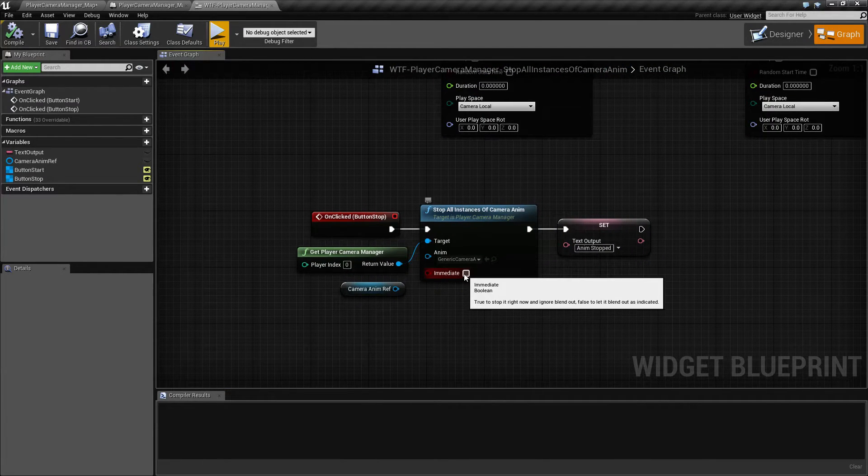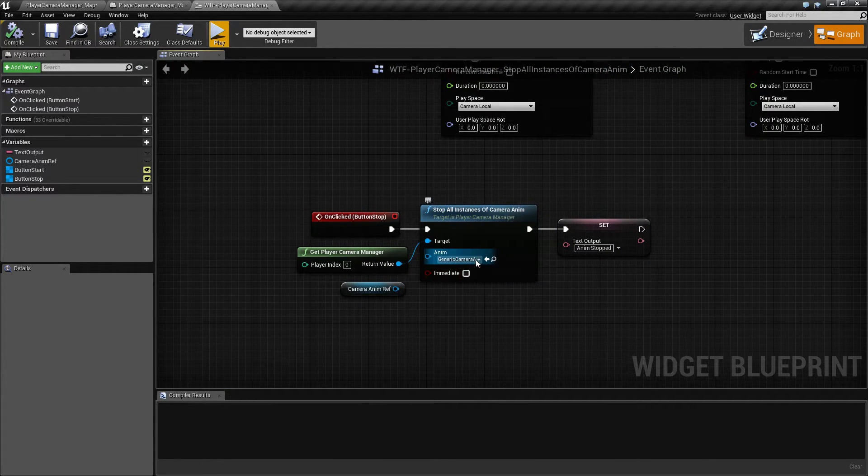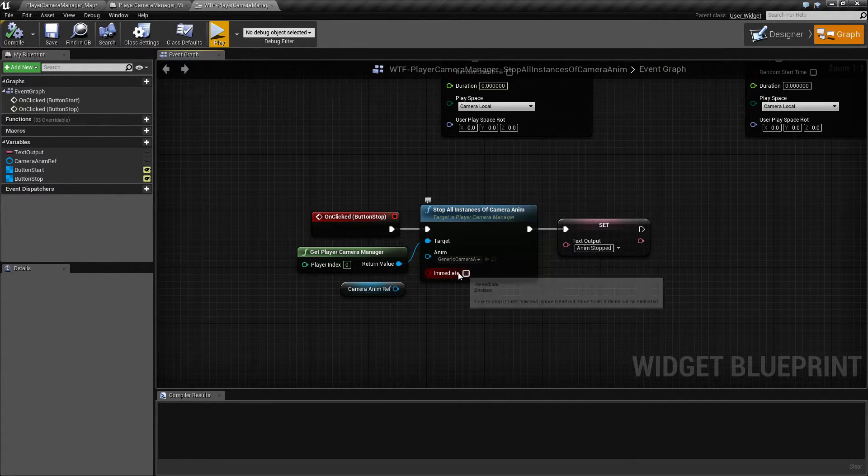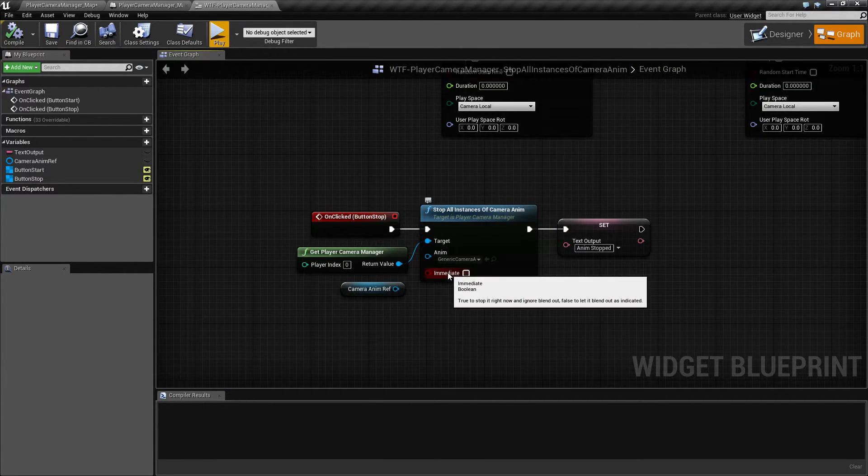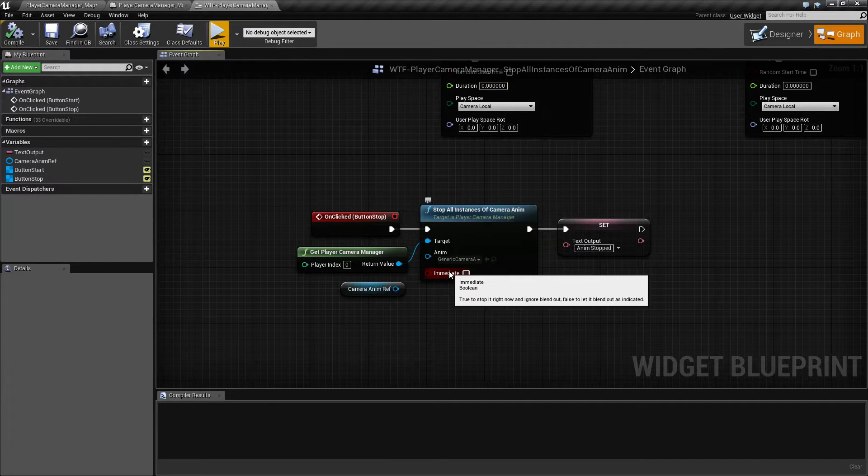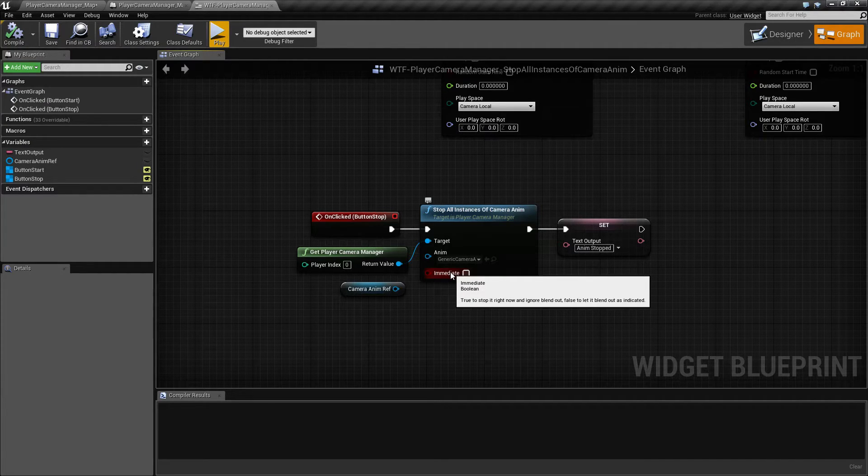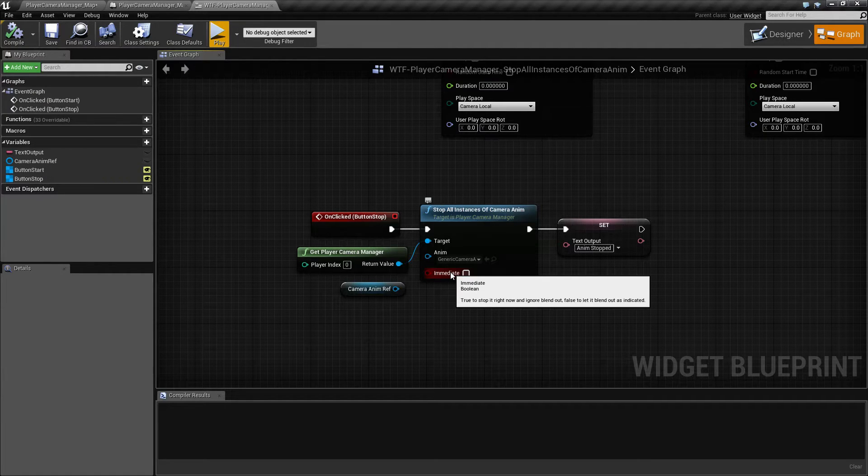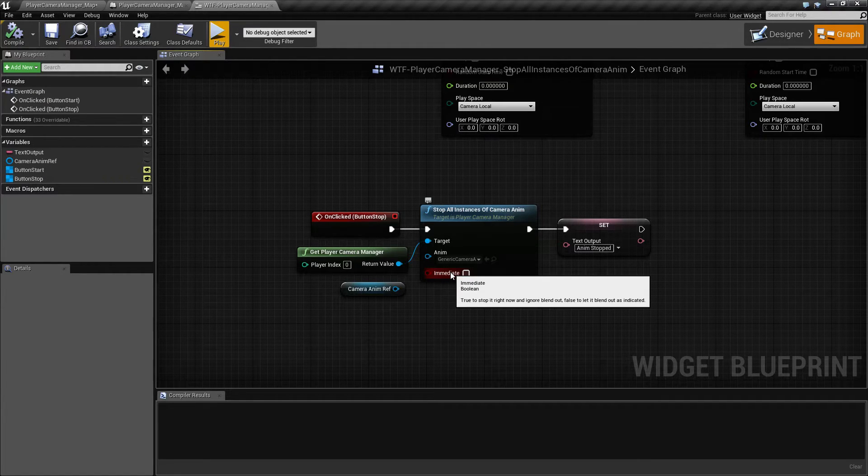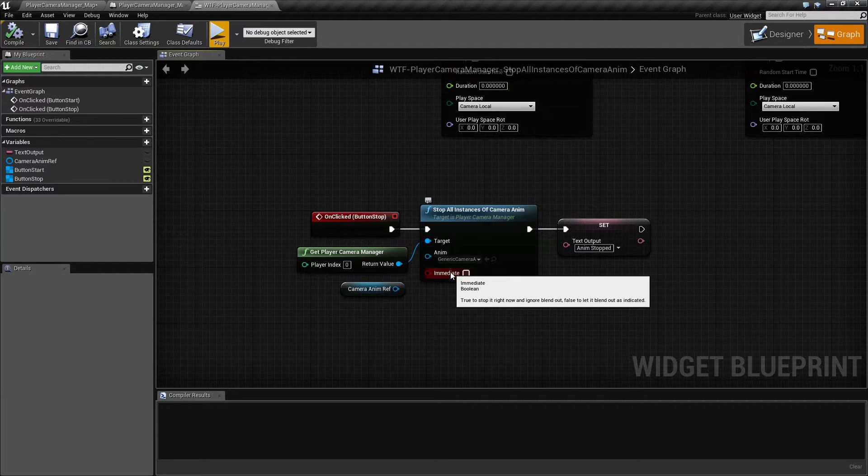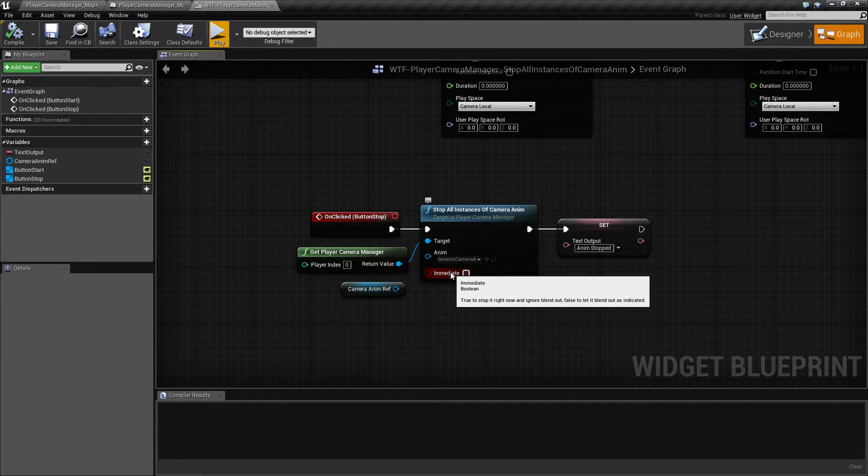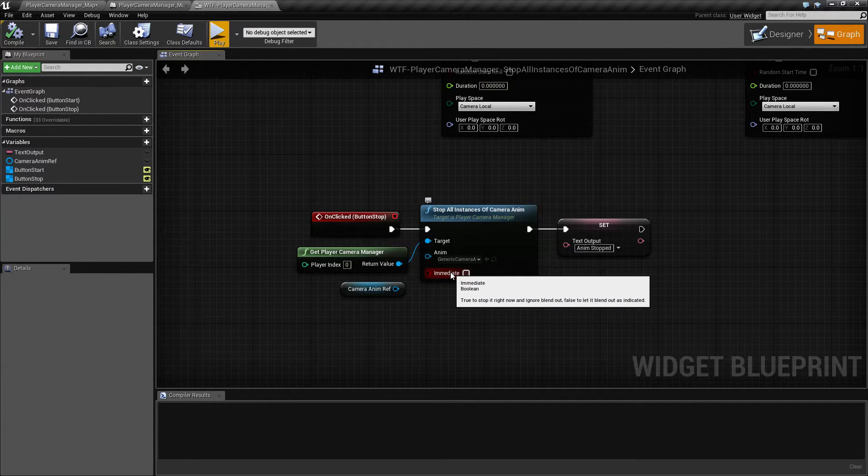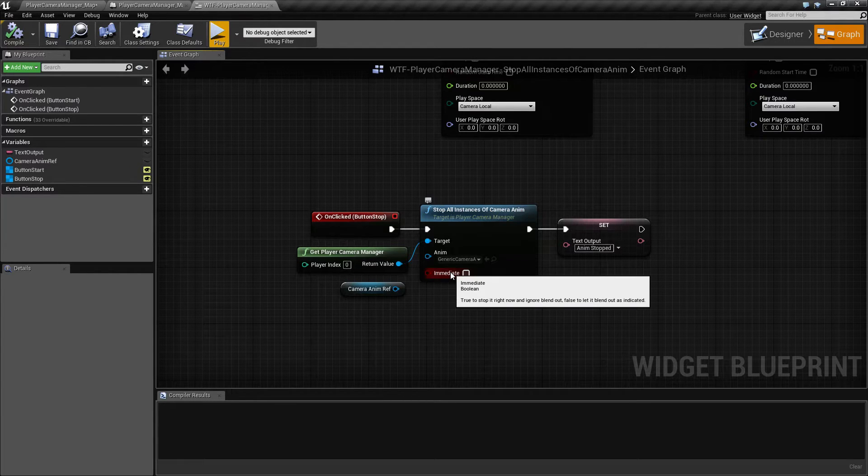Now, immediate is unchecked, but the issue you're going to have here is, when you tell it to stop, and immediate is not checked, it uses the blend out time to determine how it should blend. How long it should take to go back to the beginning rotation, or your beginning values, not rotation. I'm using rotation in this example, but your beginning values.